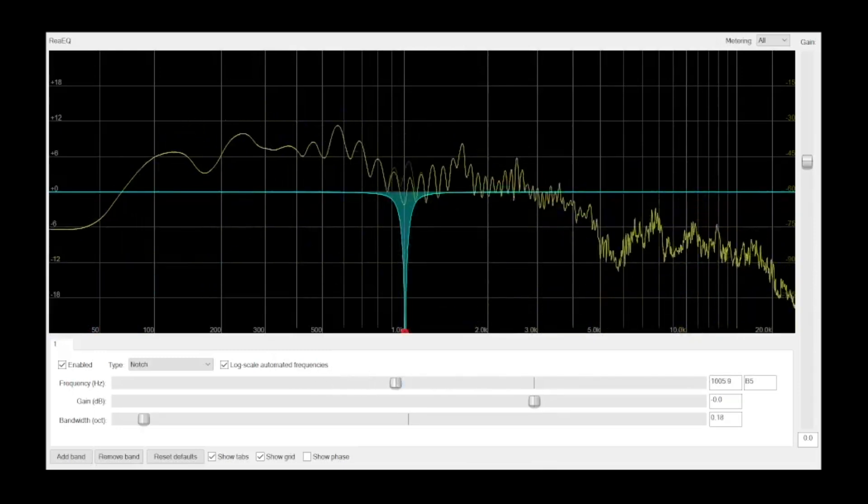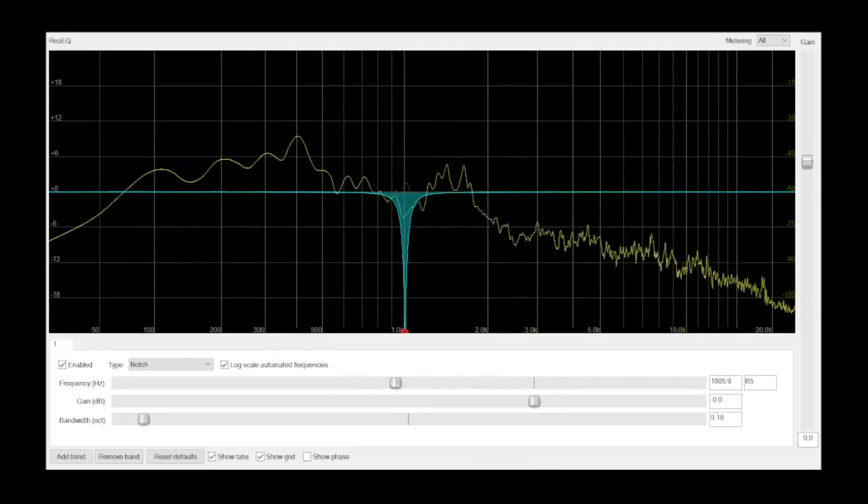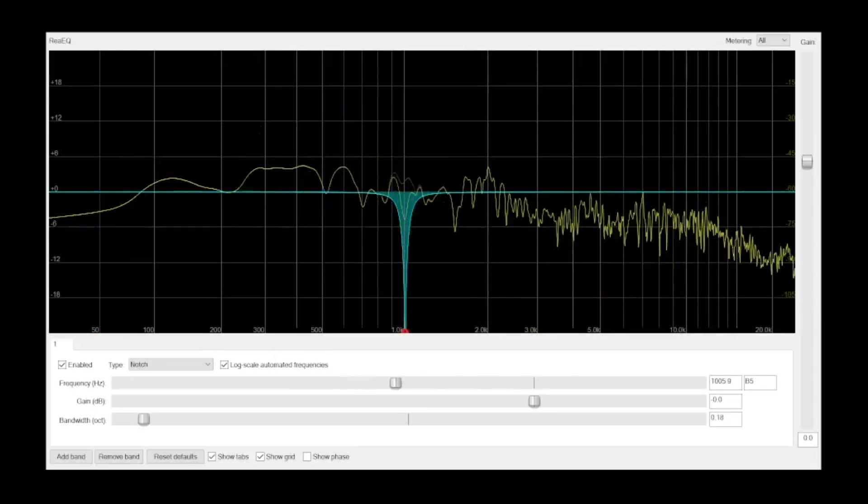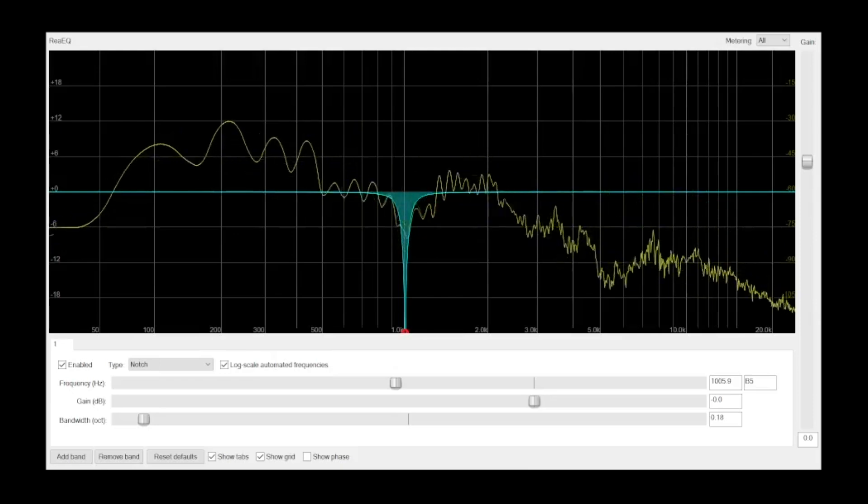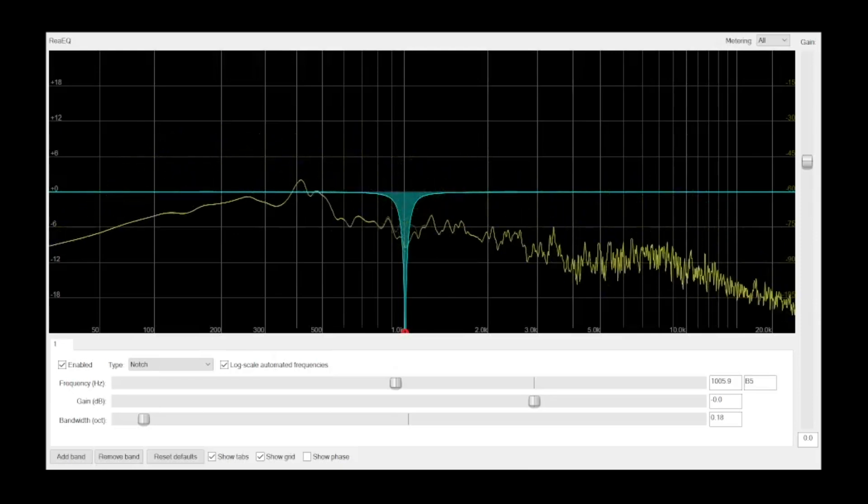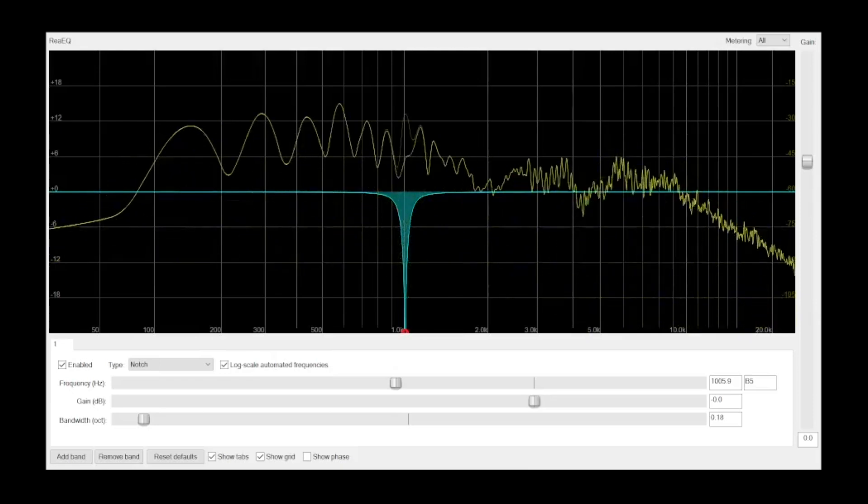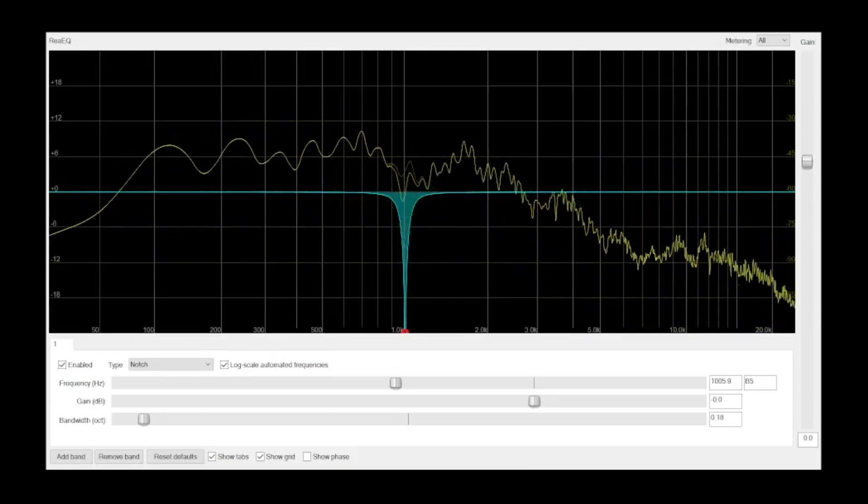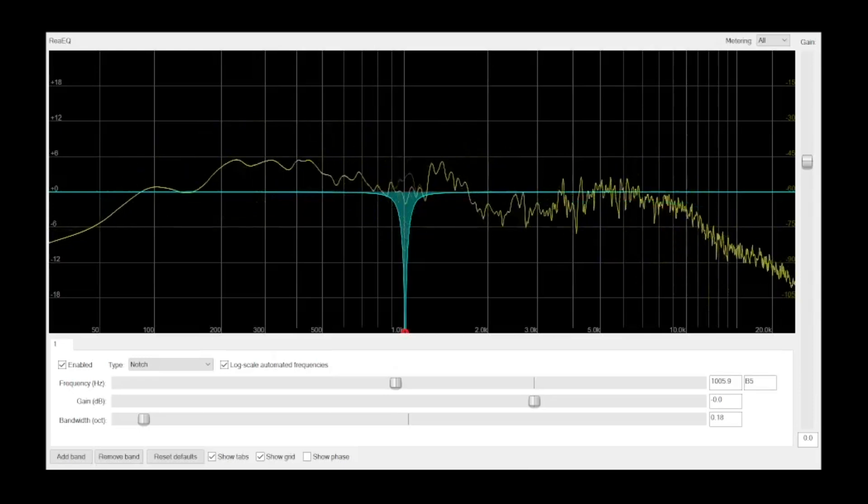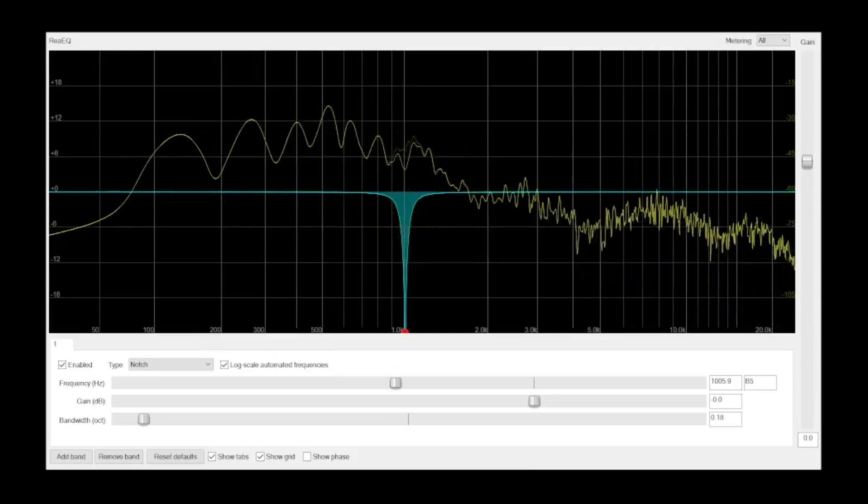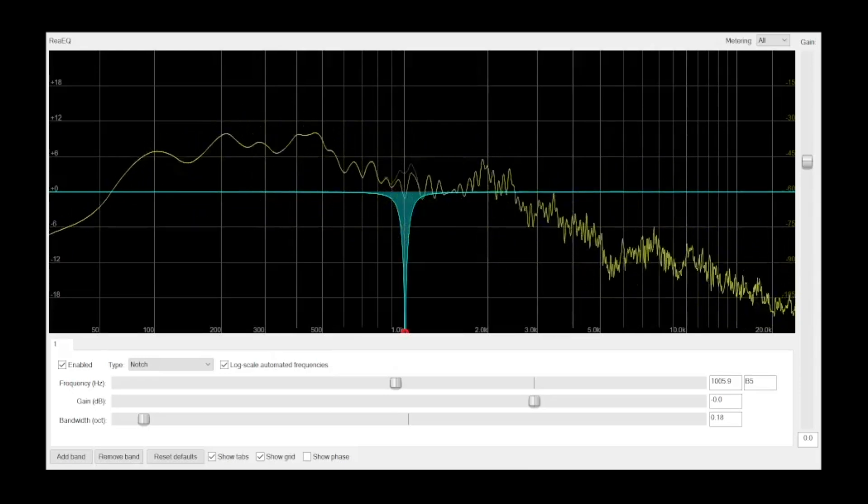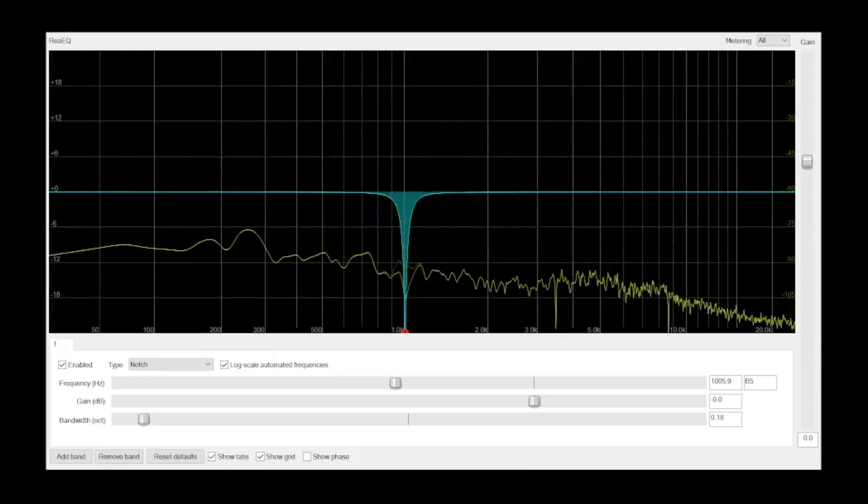Finally, a notch filter is a very deep cut with a very narrow bandwidth. This is helpful for removing microphone feedback, 60Hz hum, or other very narrow band noises.